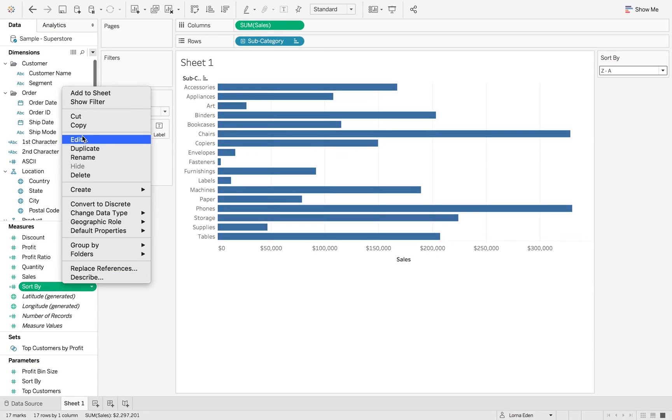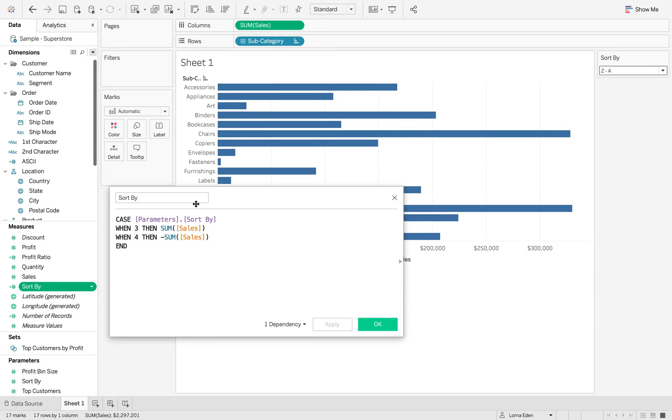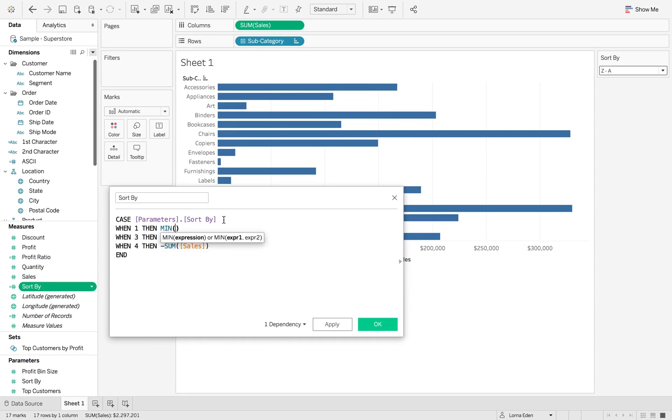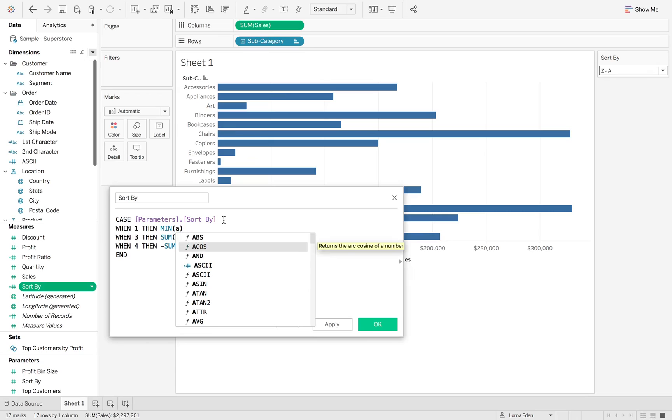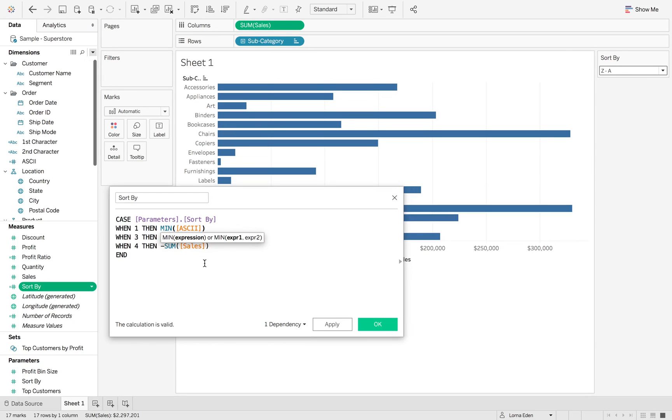So when we go into sort by, we can now add our other two calculations. So when one, then we want the minimum of ASCII. Because if I didn't put the minimum in, it would say cannot mix aggregate and non-aggregate. Because we've already got the sum of sales.